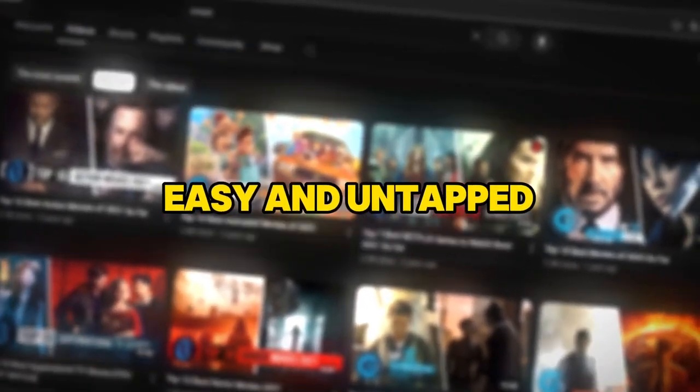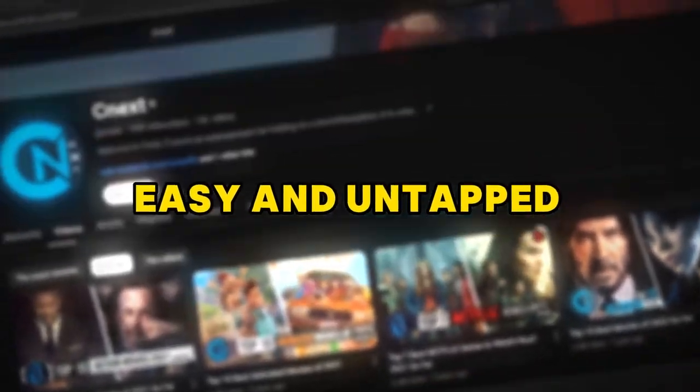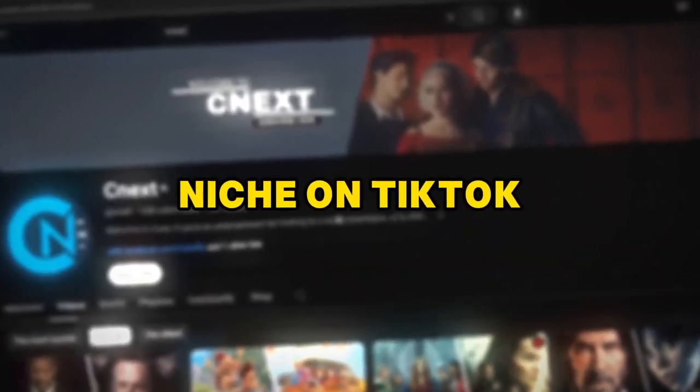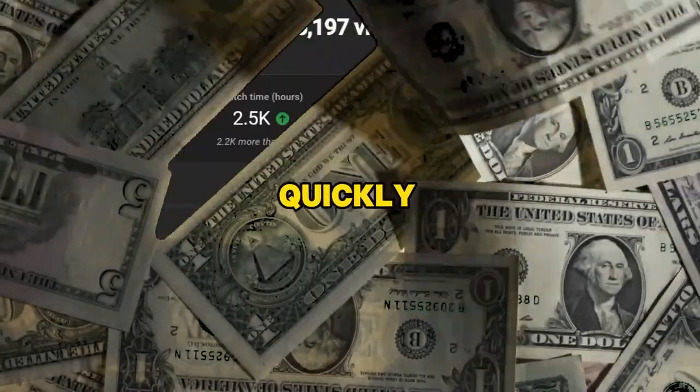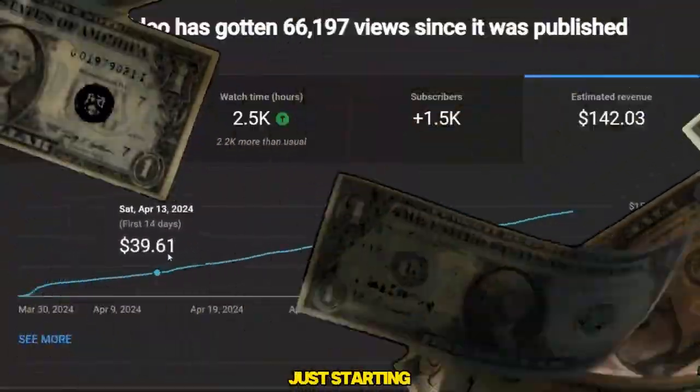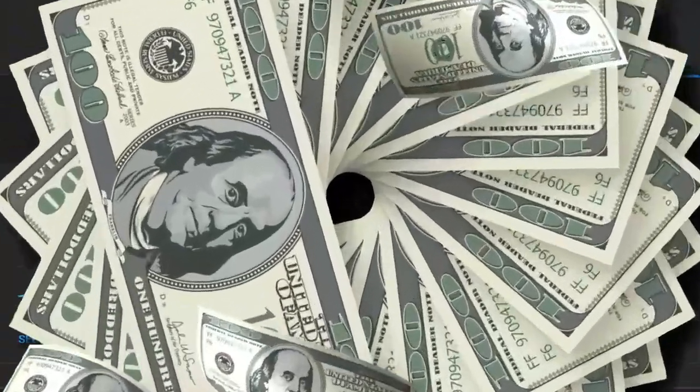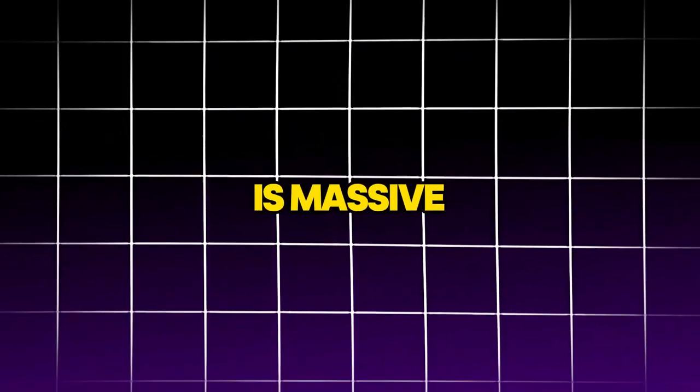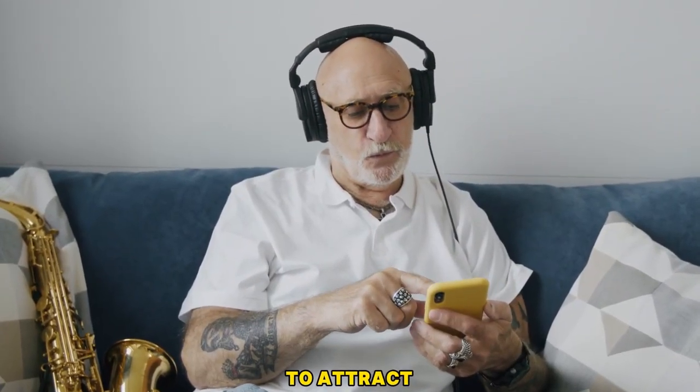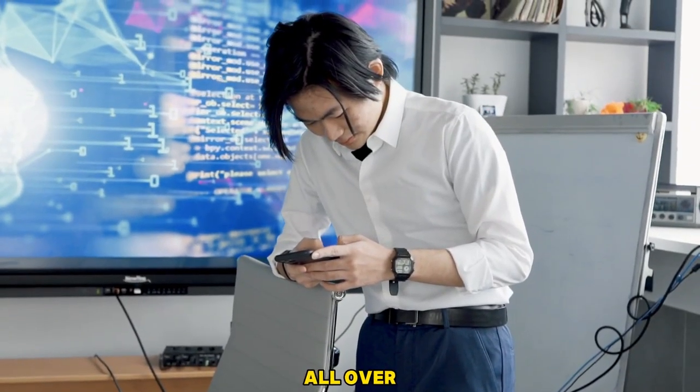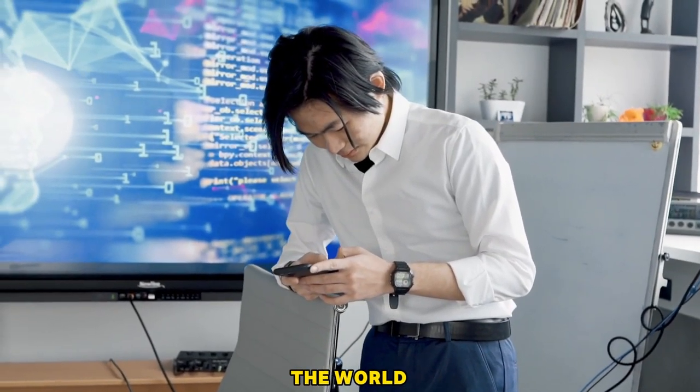There's an incredibly easy and untapped niche on TikTok and YouTube where you can go viral quickly, even if you're just starting your channel.